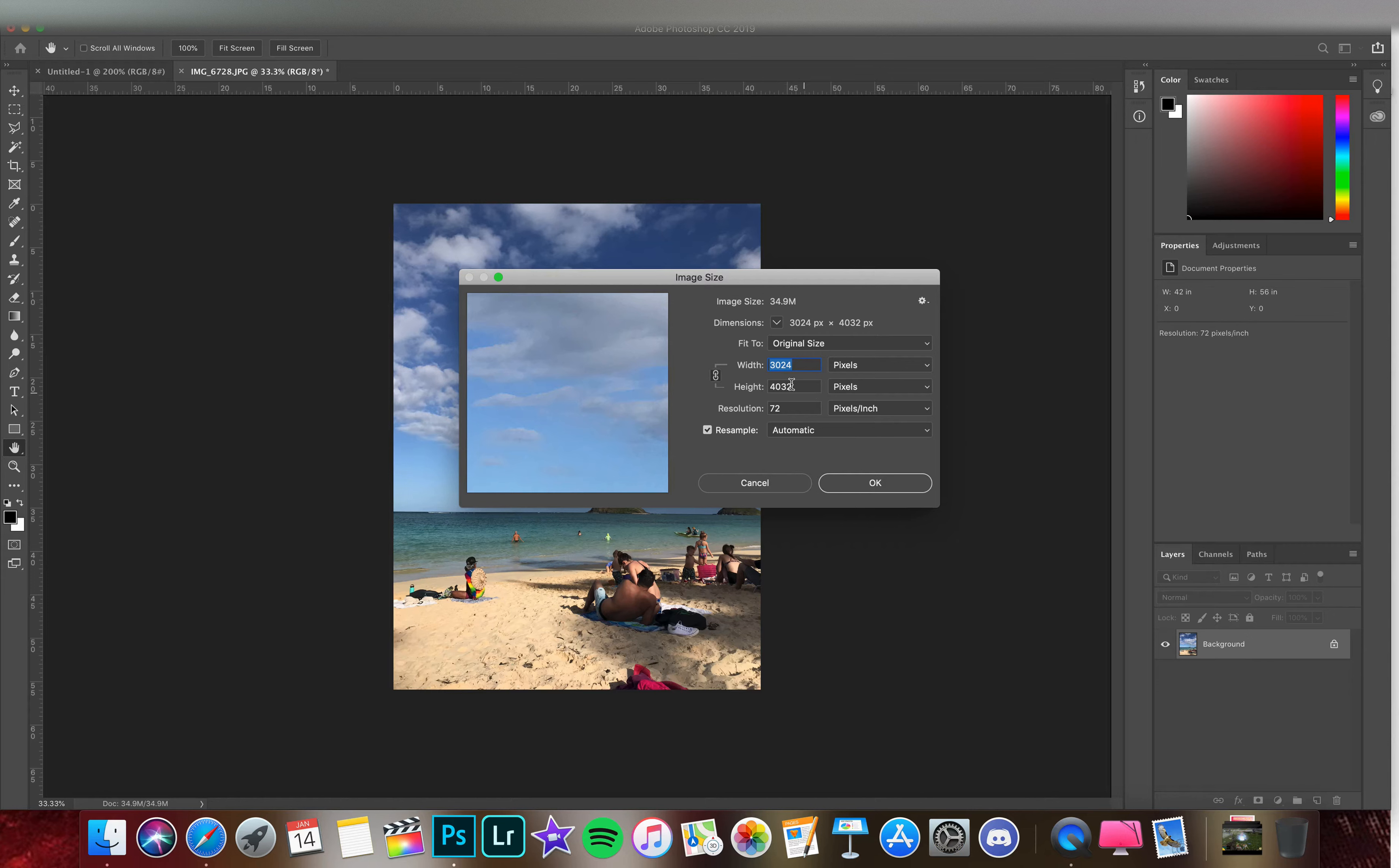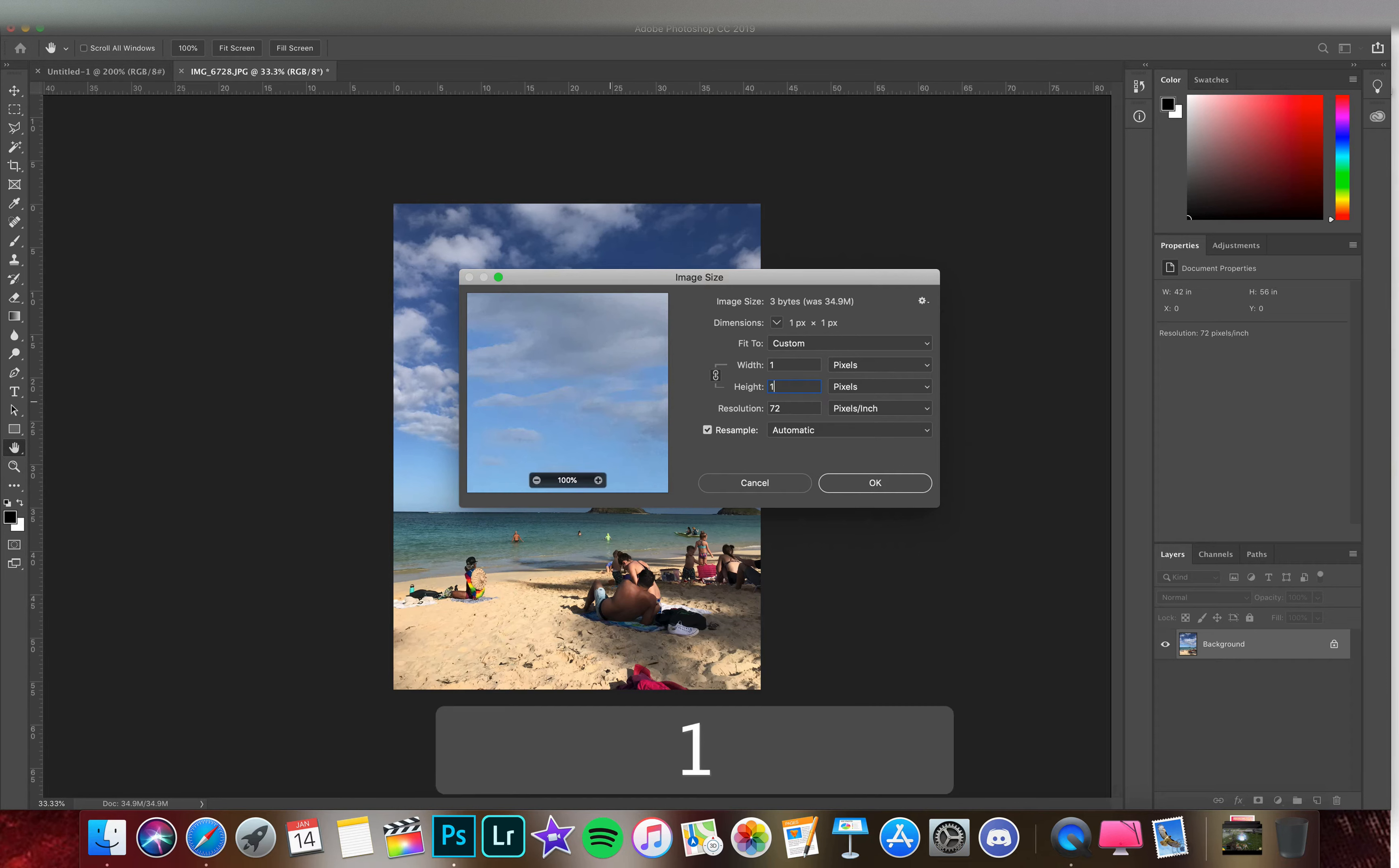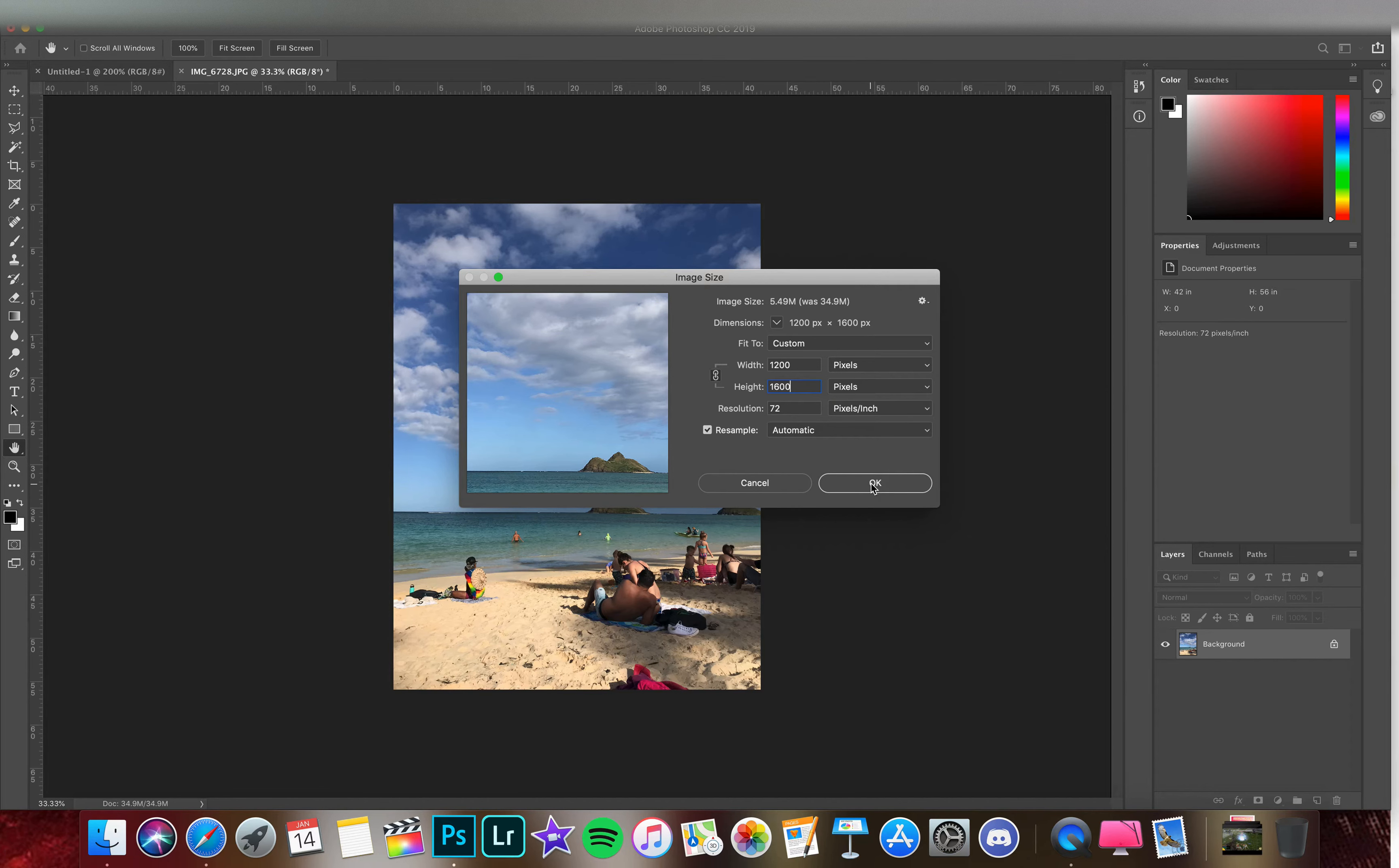This makes sure that whatever value we put in for width or height scales the opposite accordingly. Let's keep the longest dimension, the height, at 1600, and that'll scale the width to 1200 pixels. Hit okay.